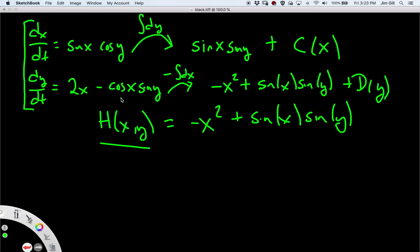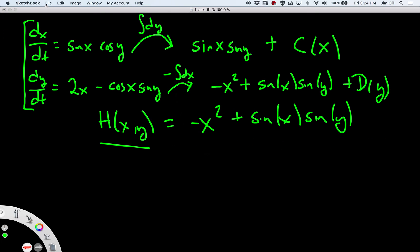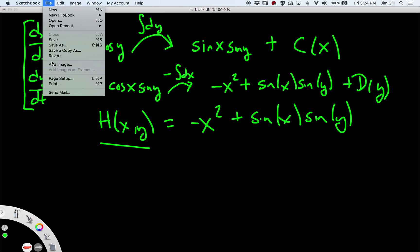Now we could look at the solutions to this system by examining the contour plot — the level lines of the function h. Let's do another example.